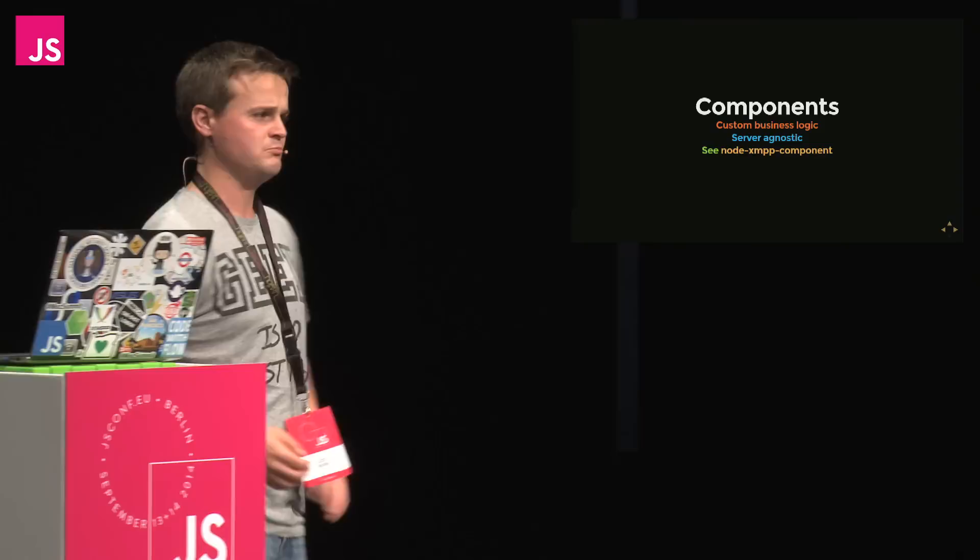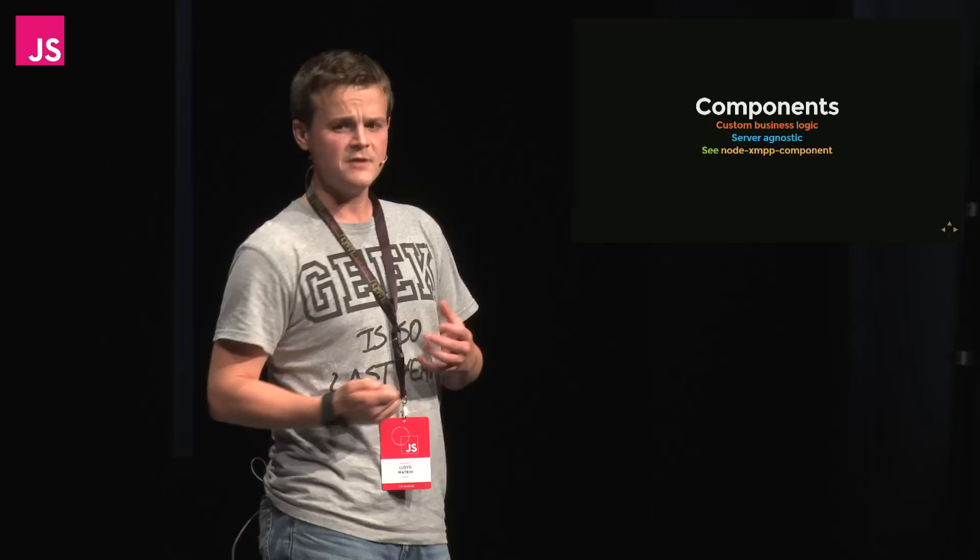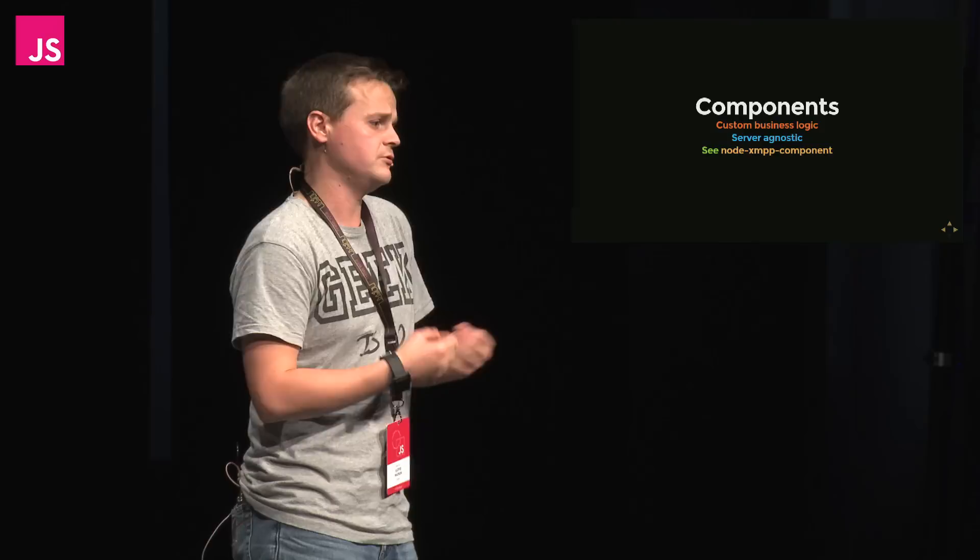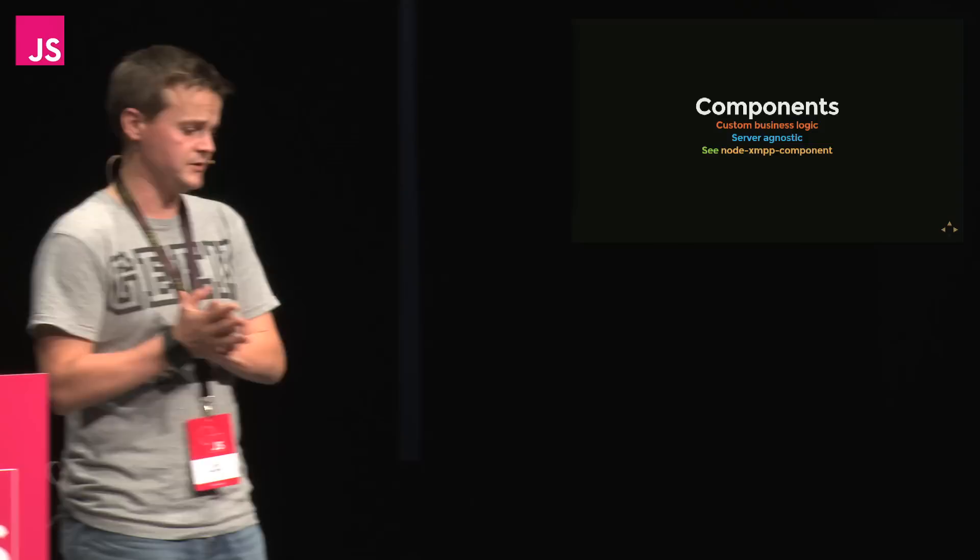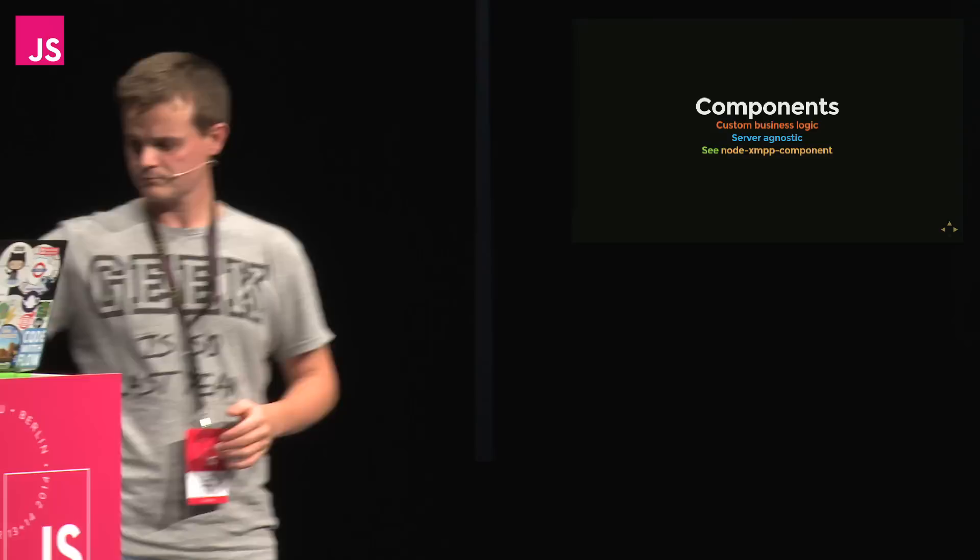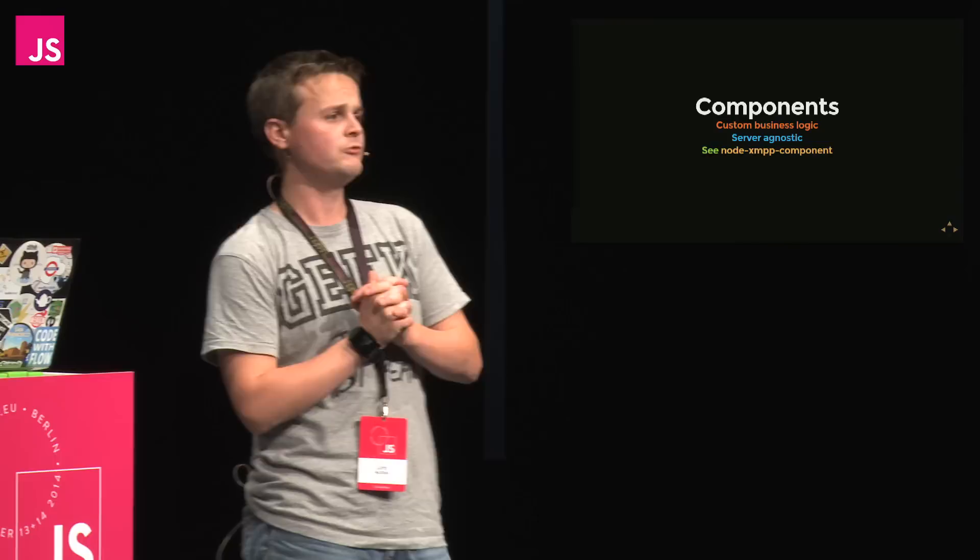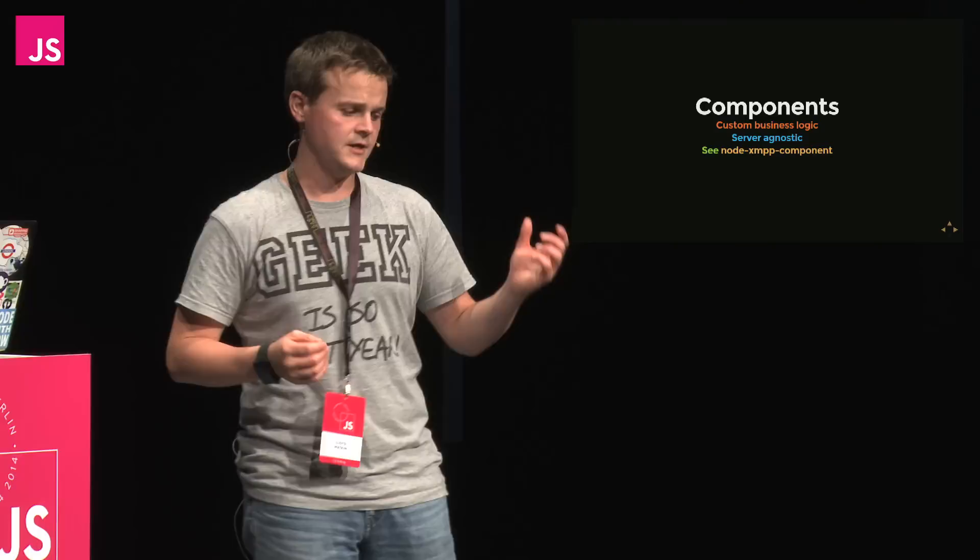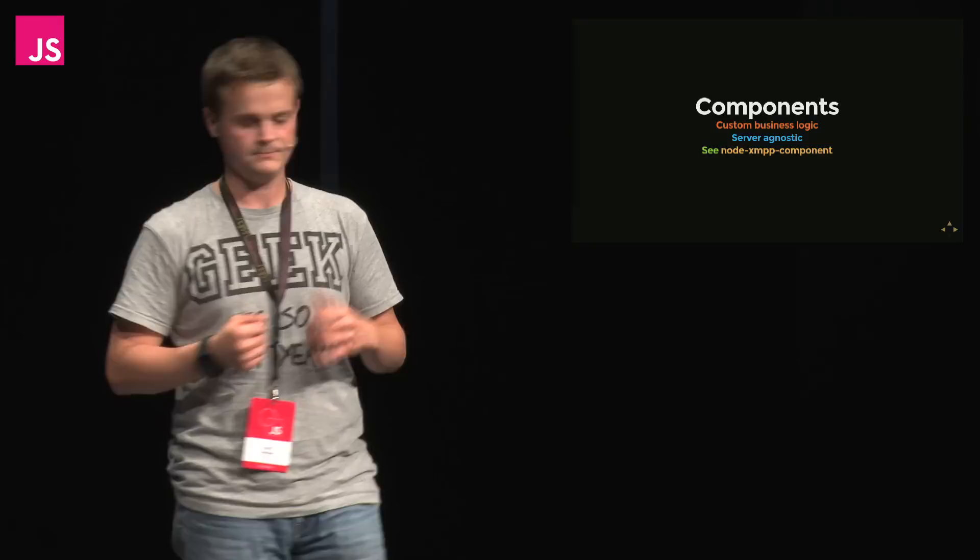And then the third part is the components, which is pretty much where anything you develop is going to be held. So the servers allow you to implement custom business logic. You can have standard components, or you could do something specific to your use case. And a nice way to build components in JavaScript is to use NodeXMPP Component. Additionally, they're completely server agnostic. So I could write my code in JavaScript and connect it to a server running Lua. I could then get rid of that server and replace it with a Java server, and I don't have to change anything about my code.